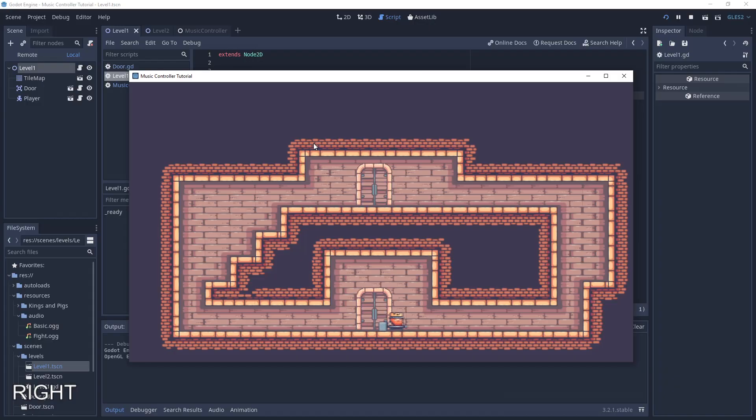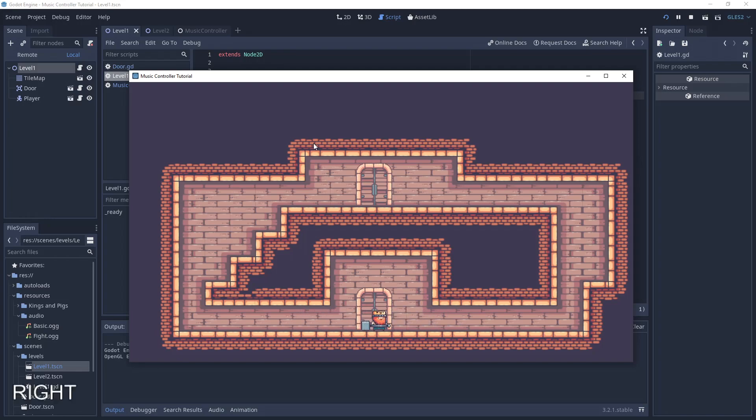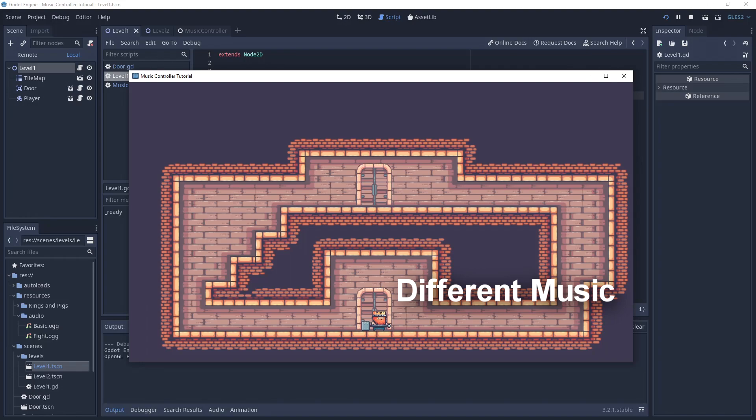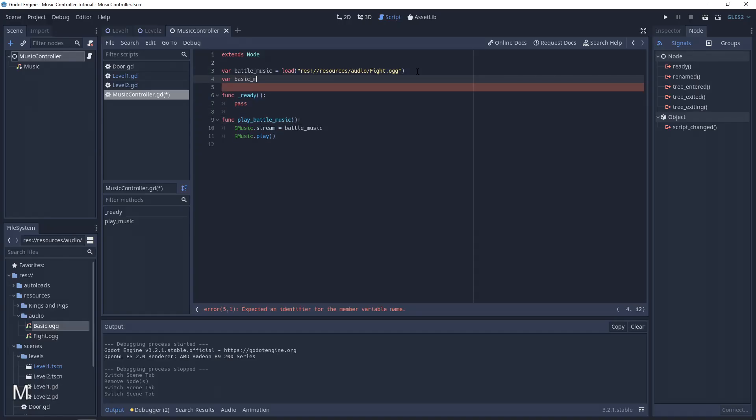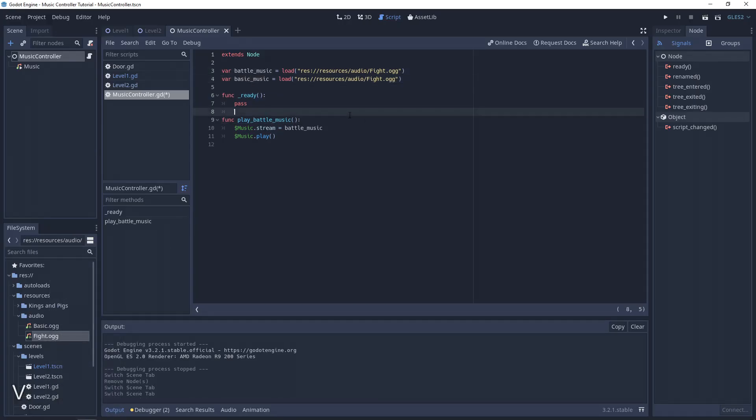Bonus! We can add more functions in the music controller for better understanding. For example, let's change the music on the right side of the door and turn down the volume on the left side of the door. We need new functions in the music controller script for playing and turning down the volume.